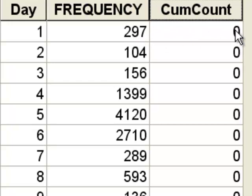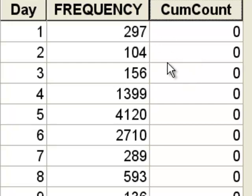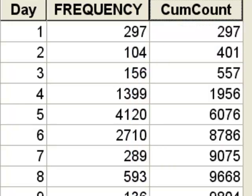For example, on June 1 we start at 297 total strikes. On June 2 we'd have 297 plus 104. On June 3 we'd have 297 plus 104 plus 106. We write a simple Python script to do that in the field calculator, press OK, and it makes those calculations for us.